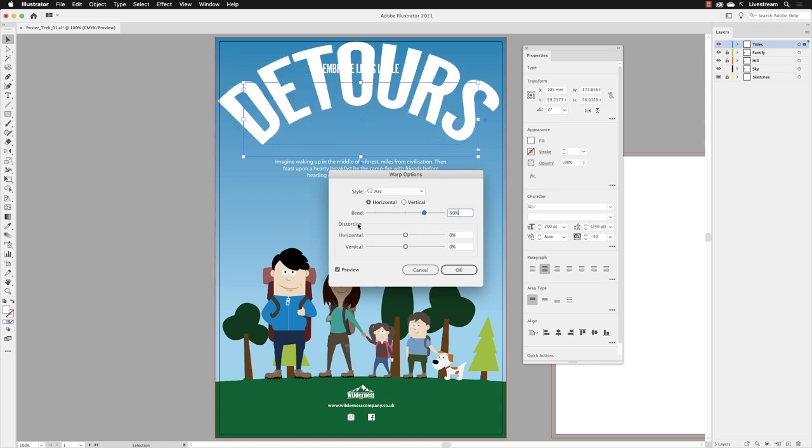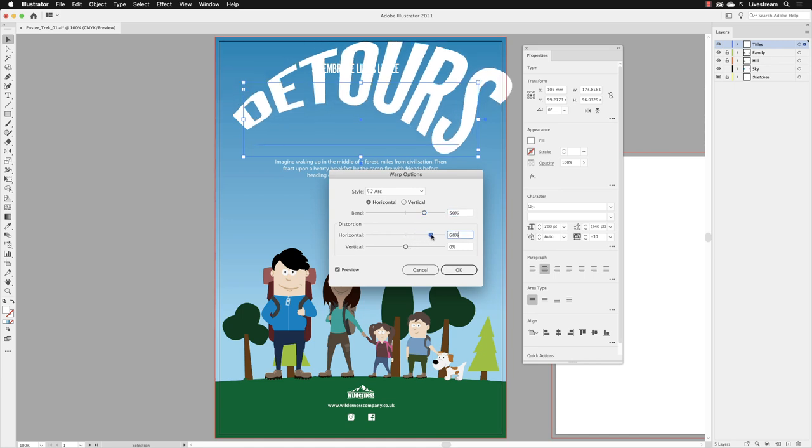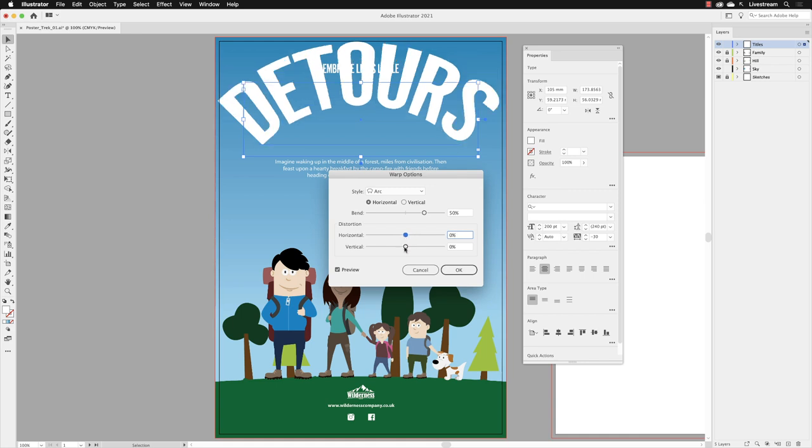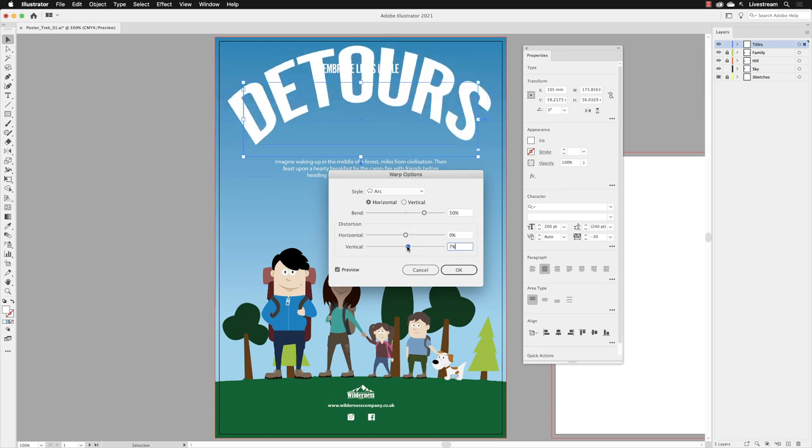you've got distortions, horizontal and vertical. So you can go for a horizontal distortion, which looks like this. So it will distort the text from left to right. And then if I do the vertical one, well, it looks like that. So we've got, you know, there's so many options in here that you can work with.